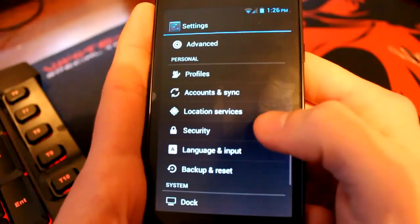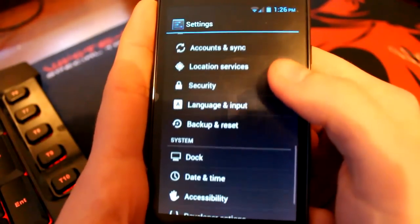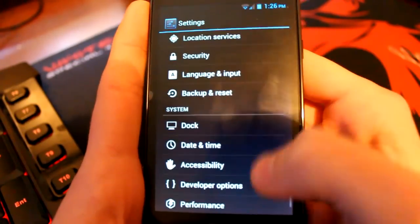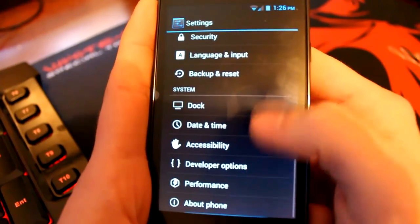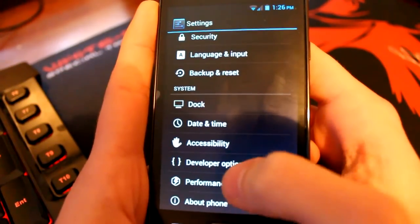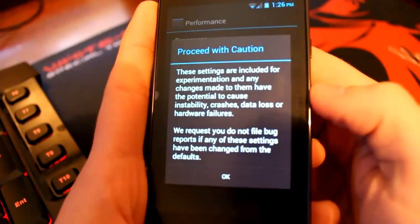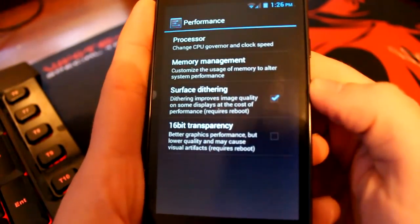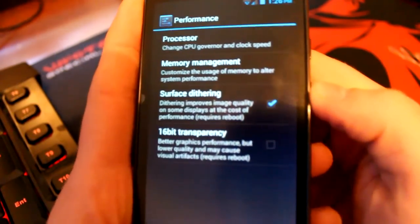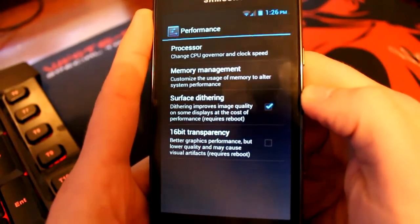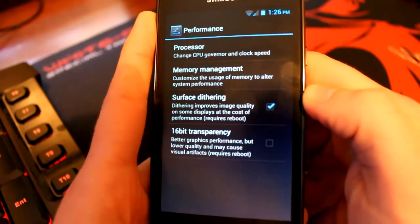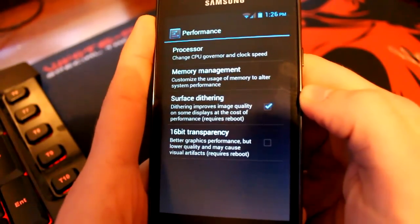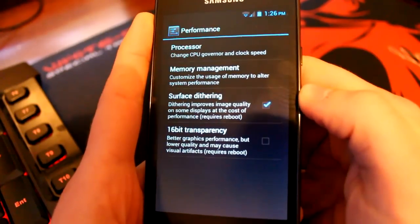Accounts and sync, location, security, language, backup, they're all the same. And the last thing that I can really show you that's different apart from about phone is the performance. So these are some things that you don't want to play around with. This is more for the guys who know what they're doing in terms of hacking. I merely know how to install these so credit goes to all the people who have made this ROM as opposed to me who is just installing it. So I'm not going to play with any of that.